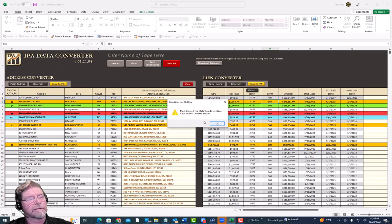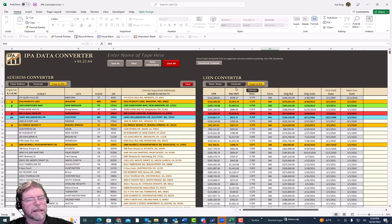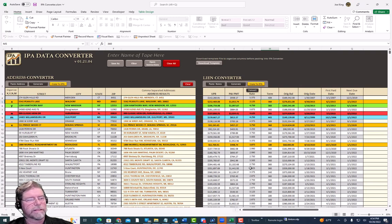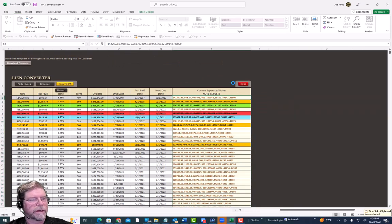This is interesting — it says 'Must convert rate to a percentage, click the Convert button.' If the information comes in on the tape in an incorrect format, the tool is smart and will recognize it. Hit Convert and it'll convert it into a percentage for you, so you can generate it. Now it's ready to copy and paste into IPA.